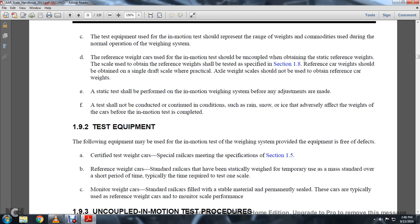1-9-2: Testing Equipment. The following equipment may be used in the motion test weighing system, provided the equipment is free of defects: certified testing weight cars, special rail weight cars meeting the specifications in Section 1-5.